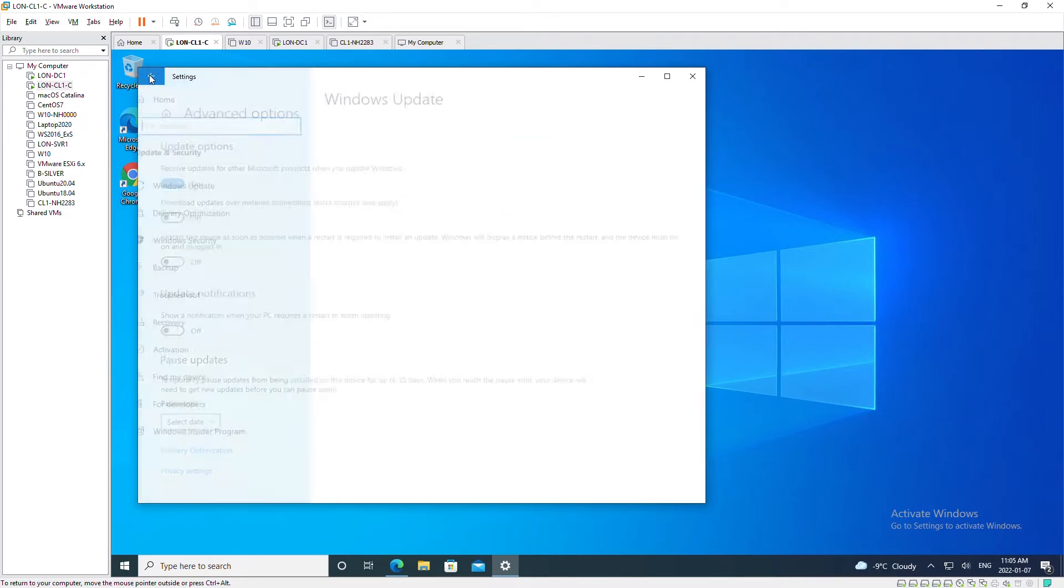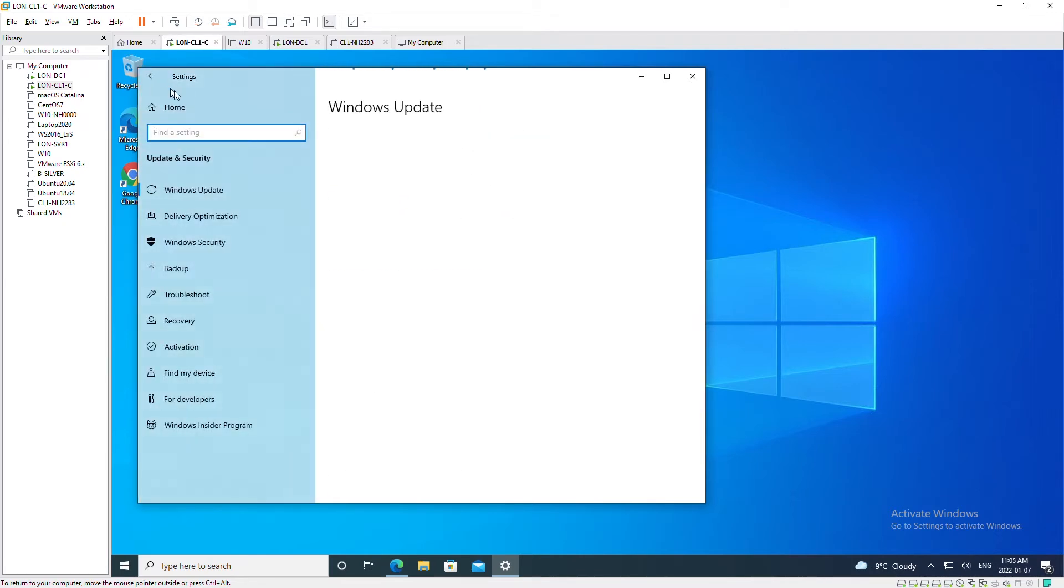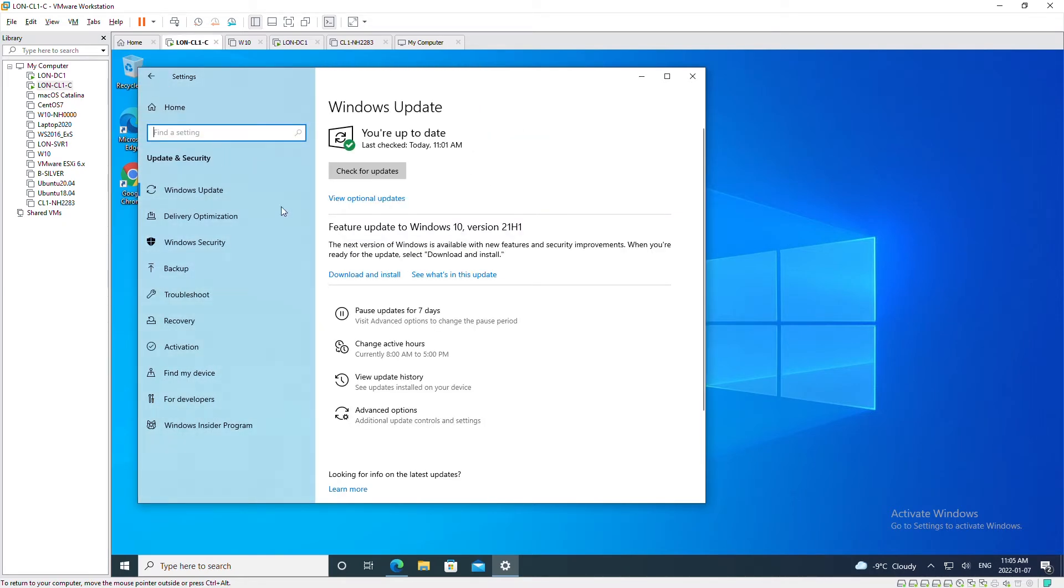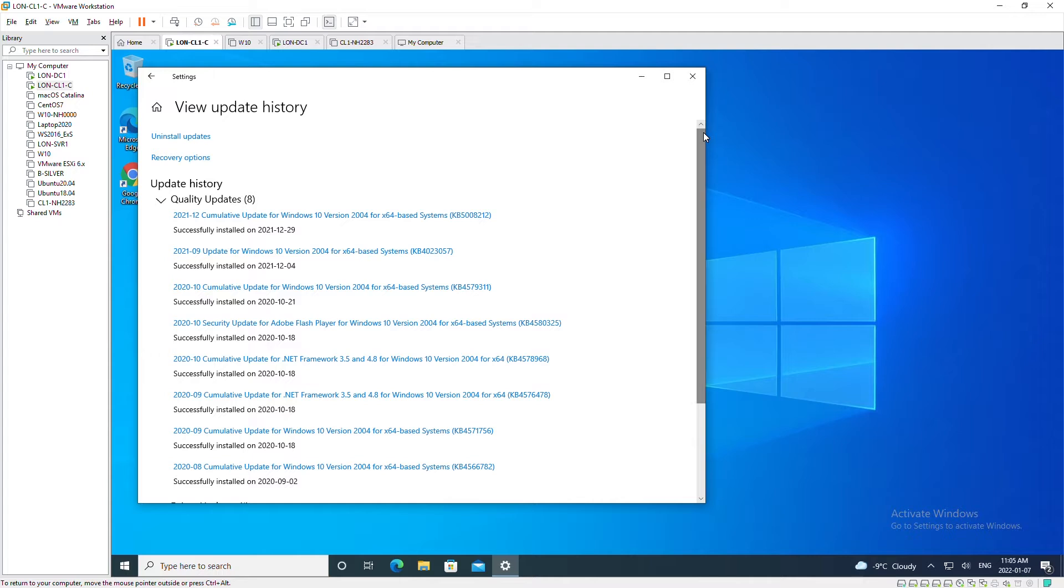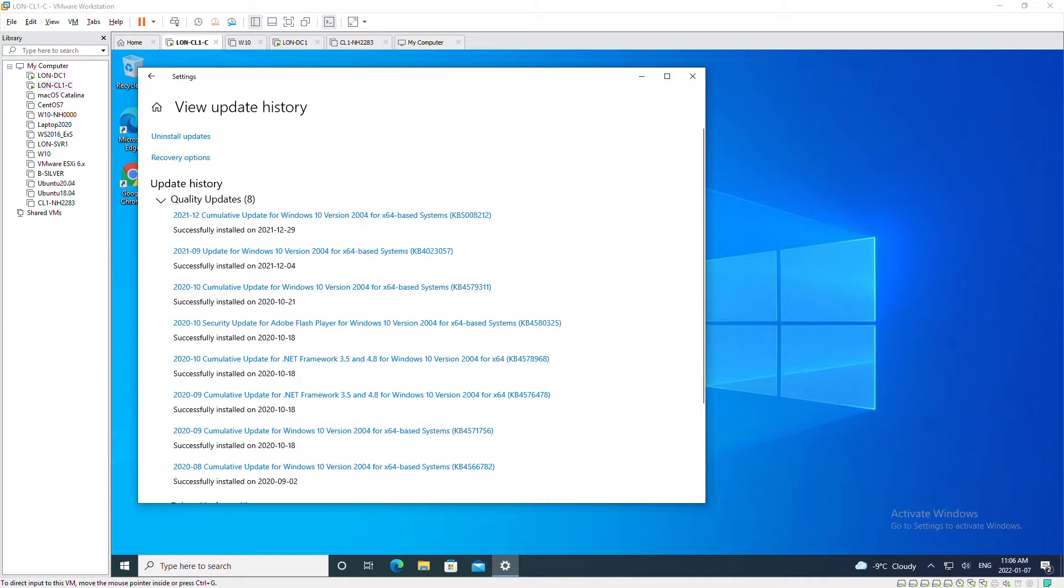You can also see the update history by going to View Update History. On this screen it's showing all the updates that happened in the past. It's important that you keep your computer updated. Updates make your computer more stable, can fix issues with existing Windows programs, and can also provide new features.